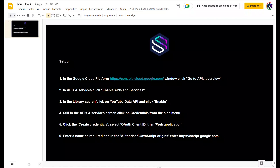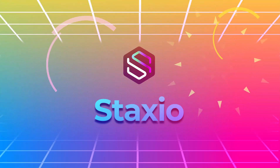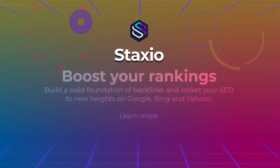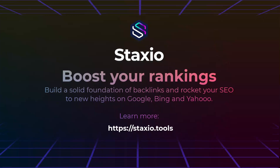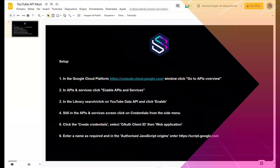To run the new YouTube Live Event feature of Staxio, we're going to need to create a couple of API keys from Google Cloud Console, and that's what we're going to learn how to do in this video.